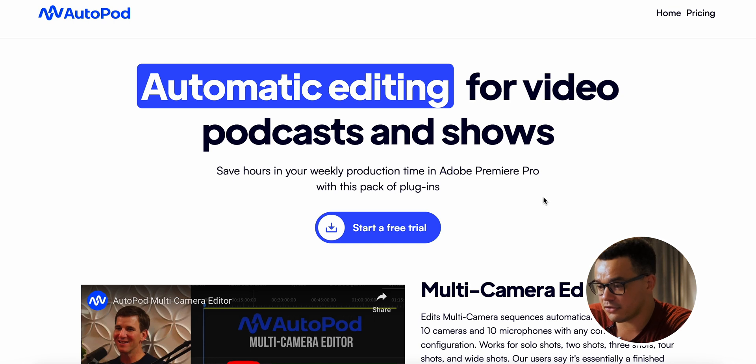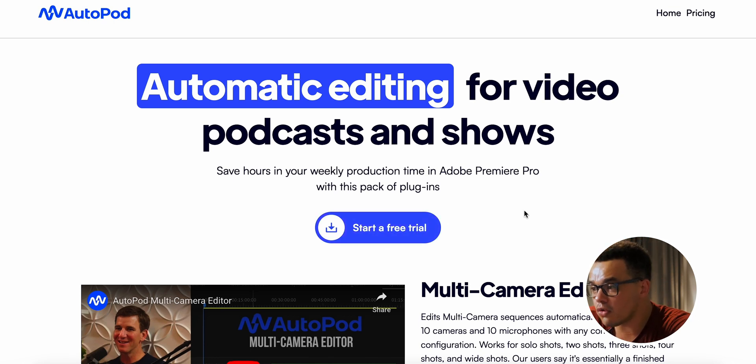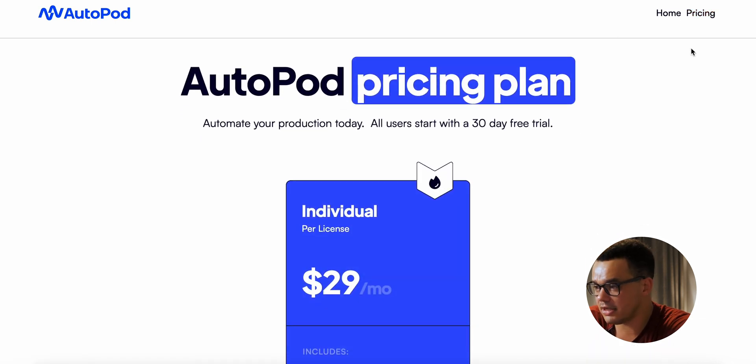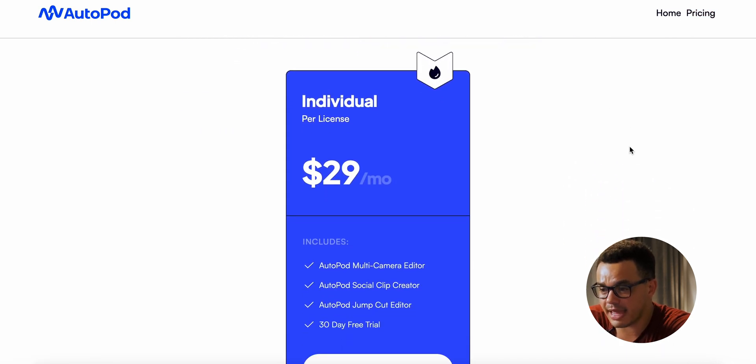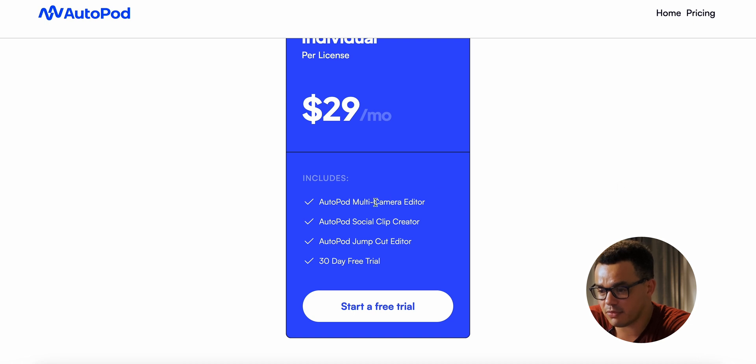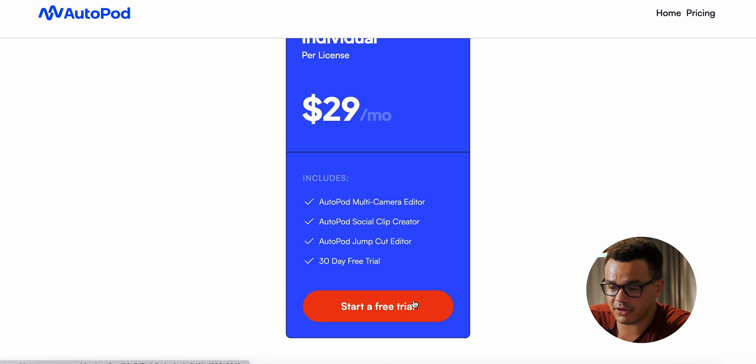With Autopod you get a three-month trial and then after that it costs $29. Go back to the main website and click 'Start a free trial,' or click on the pricing section for more detail. As you scroll down you can see all the different features already mentioned, and then you click 'Start a free trial' again.